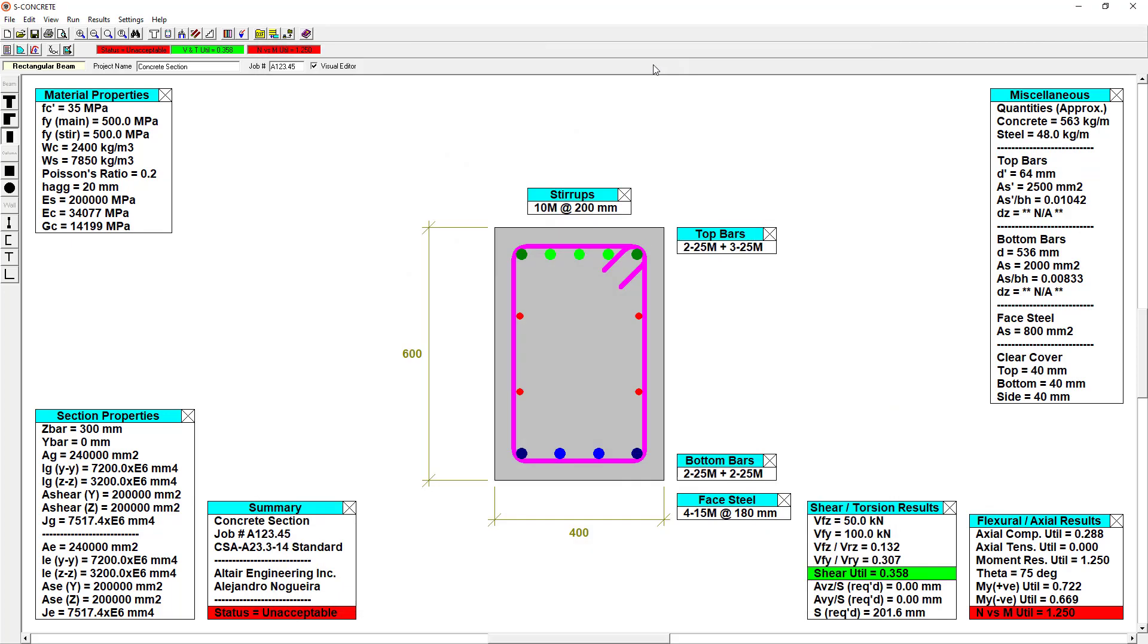If we go to the top of the screen, we notice that we have a status bar. It says unacceptable. We have a shear and torsional utilization and an axial load and moment utilization. It's axial load and moment that we're concerned with. So we'll have to do some redesigning.